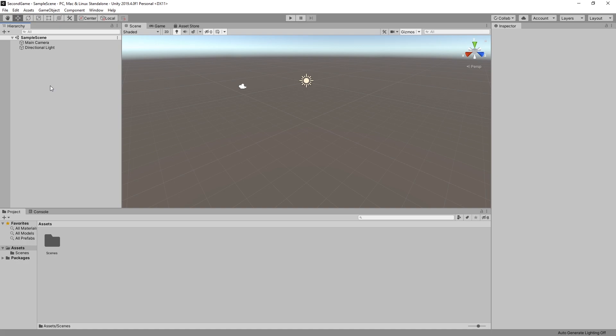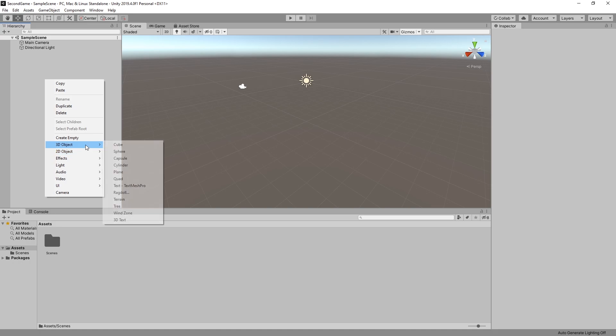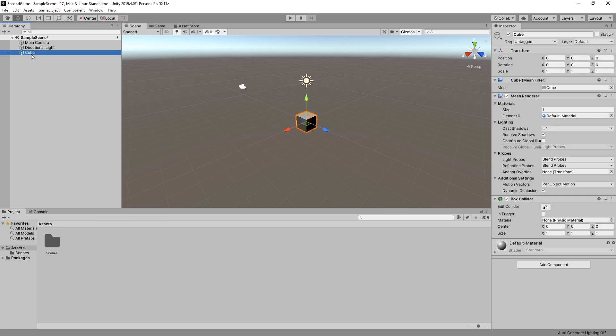So first let's create a new game object and we can do that by right-clicking on the hierarchy and under 3D object we'll use the cube and that adds a cube in our hierarchy and we also can see it in our scene editor.